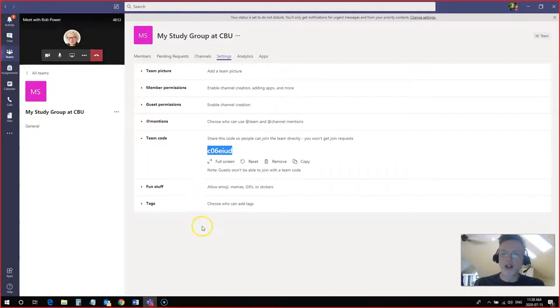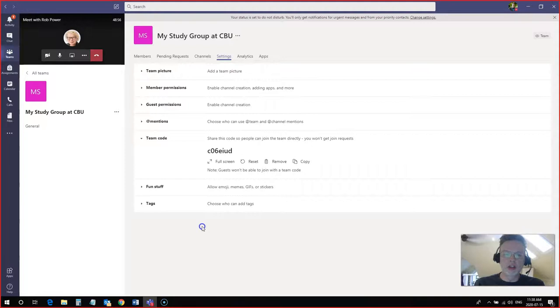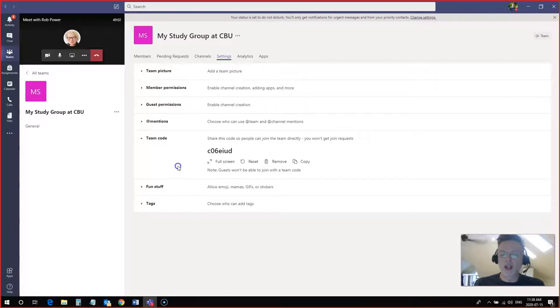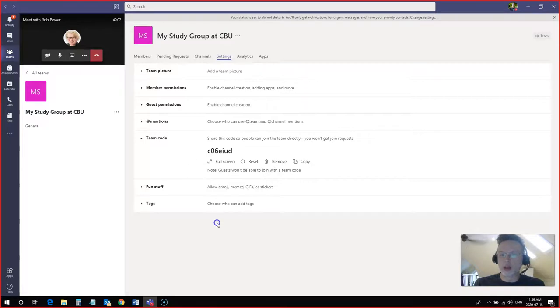The only thing you need to keep in mind is that only students or faculty members who are using their Cape Breton University login credentials can join this team using a join code. You can't add people who are using their Gmail address or their Hotmail address.